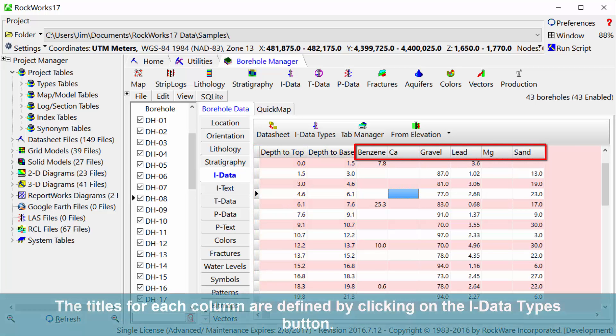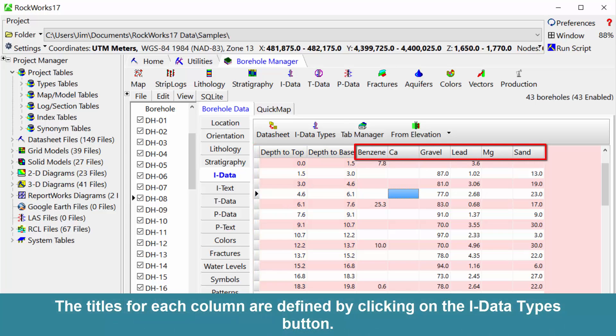The titles for each column are defined by clicking on the iData types button at the top of the screen.